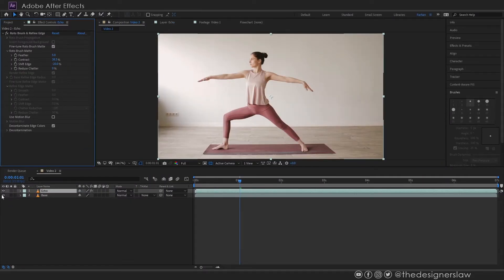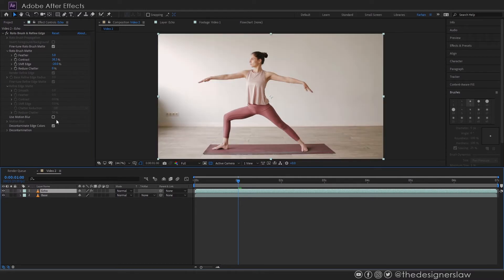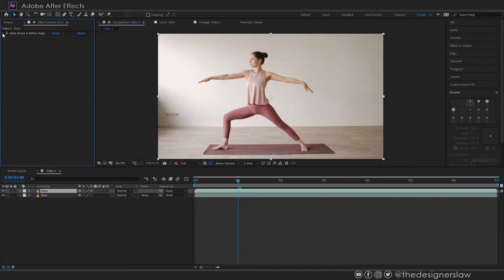Okay once you are done selecting the subject you will see some options here in the effect controls. You can also fine tune the selection by changing feather, contrast, shift edge or some other parameters.